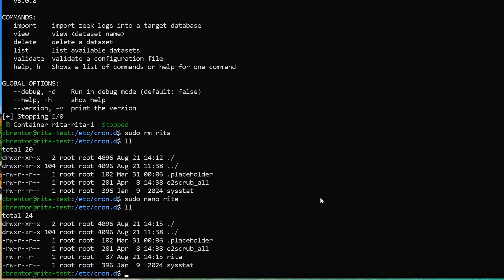So we've got Zeek running in the background, and we've told RITA to run 20 minutes after the top of the hour. Now this is where it gets a little challenging — we need to wait until RITA has had a chance to process some data. I'm going to pause for a couple of hours and then come back and finish up the rest of this video.